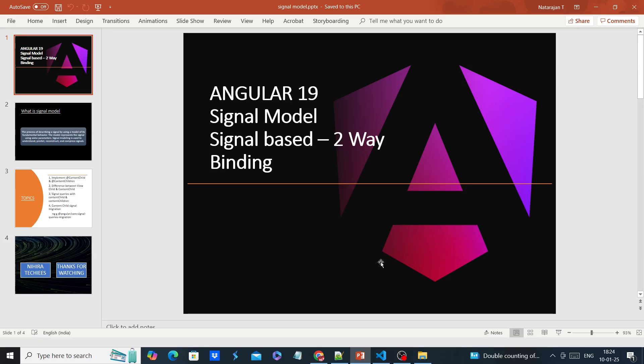Hello friends, welcome to my channel. Here at A-Case, this is our Angular 19 Signal series. In this video we can see signal model and signal-based two-way binding.